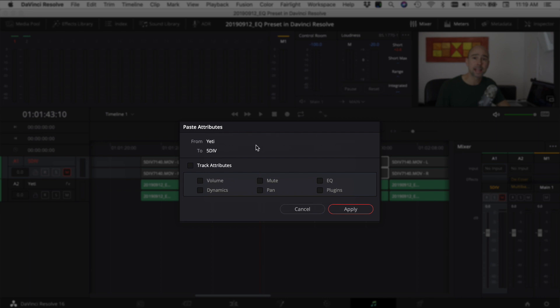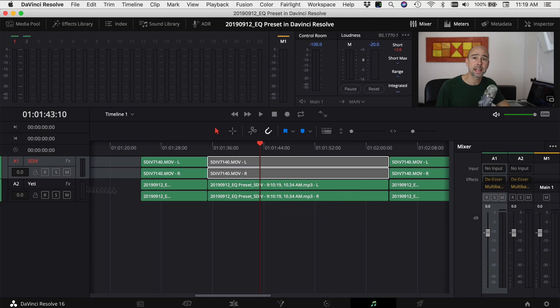You can paste all the track attributes or you can select any one of these things listed here: volume, dynamics, mute, pan, EQ, or plugins. Select the ones you want to paste. In this case I'm going to do all of them, click apply and boom, it applied everything from my one channel and pasted it onto the other channel.